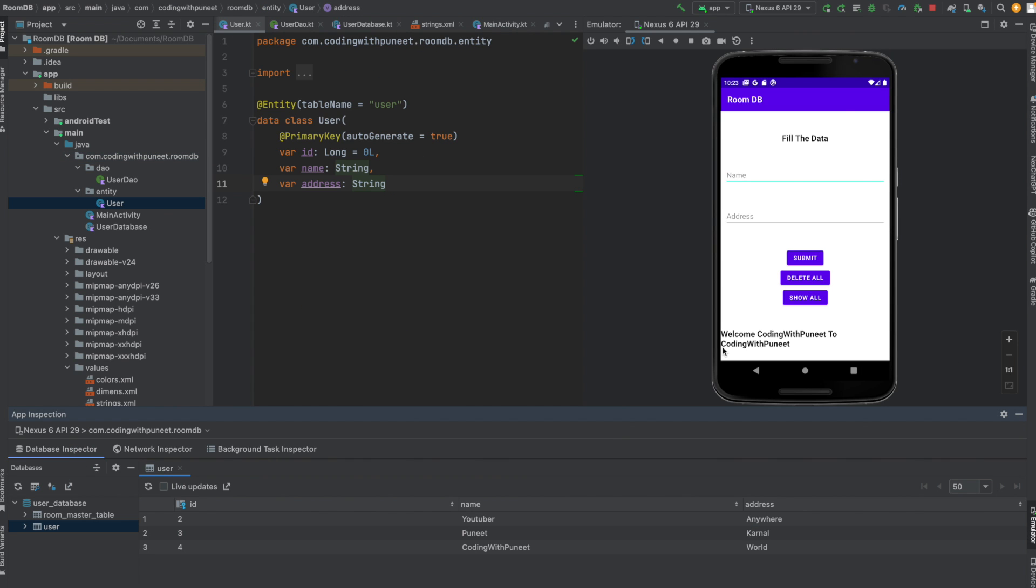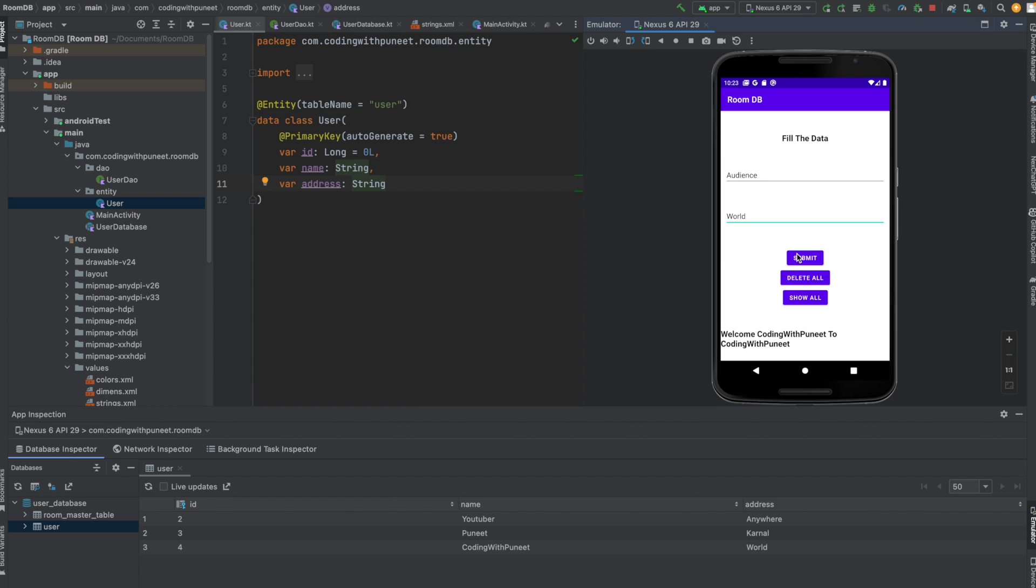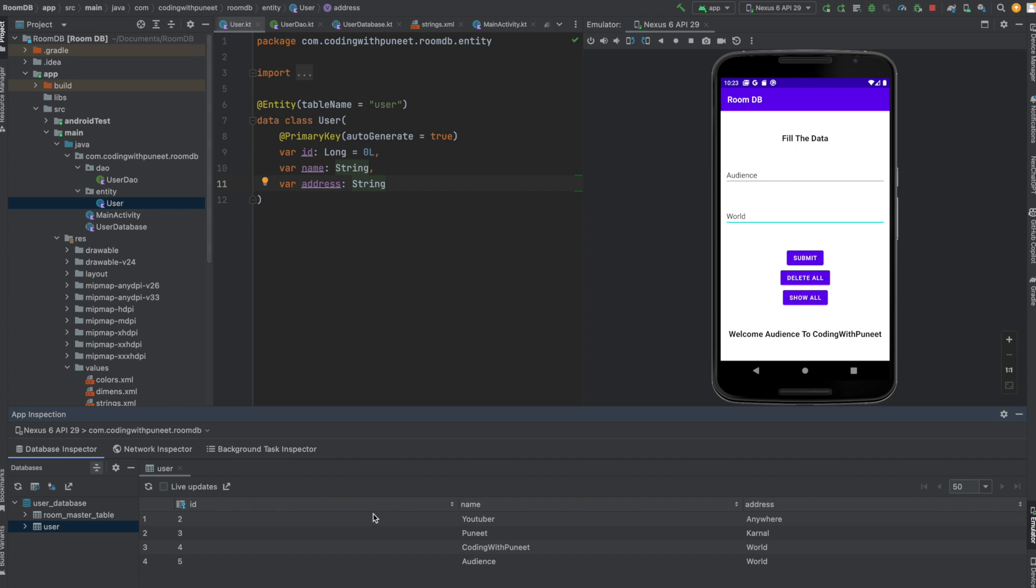this sample app. You can see here we have two fields - one is name and one is address. If we add anything here, for example, I'm adding 'audience' and 'from one', and submit that, it runs the insert database query.